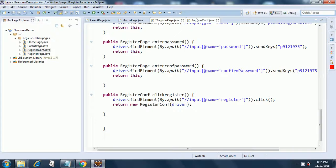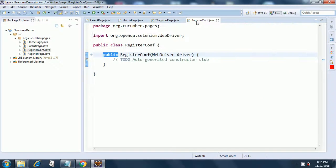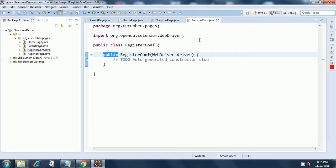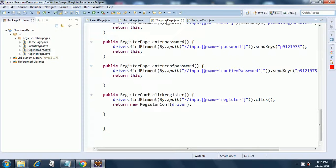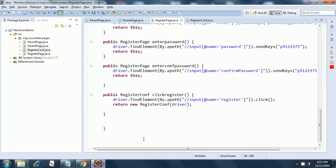So register conf page is here and the basic construction has been done for us by Eclipse itself and this is the skeleton code that has been provided by Eclipse. So this is how you code the register page object. In the next session we will see the register conf page object. Thank you.